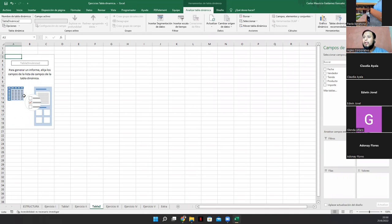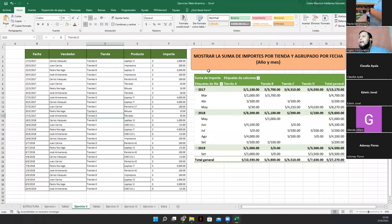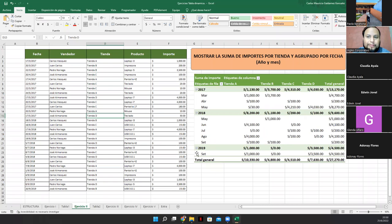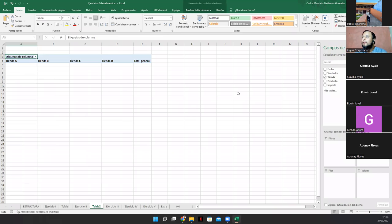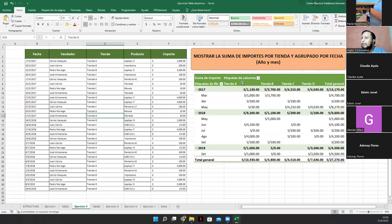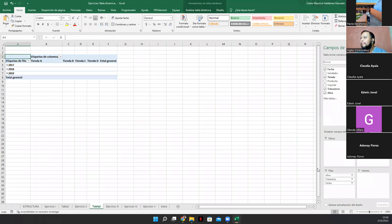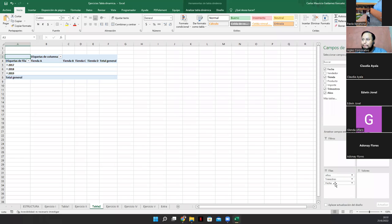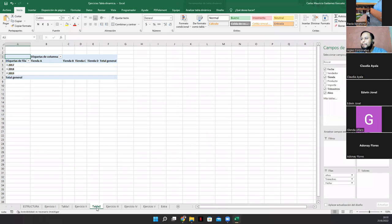Dice mostrar la suma de los importes por tienda y agrupado por fecha. Entonces quiere decir que tienda, perdón, va por columna. Entonces, ¿Aquí qué va a ir? Van a ir las fechas. Miren, entonces me traigo las fechas a la fila. Pero fíjense cómo se me comporta allá donde está una fecha. Me pone años, trimestres y fecha. Y me están pidiendo por año y por mes. Ajá.